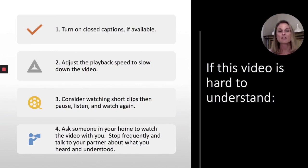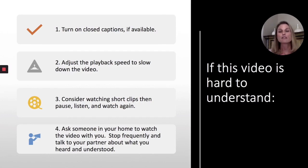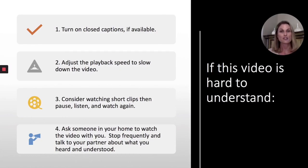If this video is hard to understand: one, turn on closed captions if available; two, adjust the playback speed to slow down the video; three, consider watching short clips, then pause, listen, and watch again; four, ask someone in your home to watch the video with you. Stop frequently and talk to your partner about what you heard and understood.